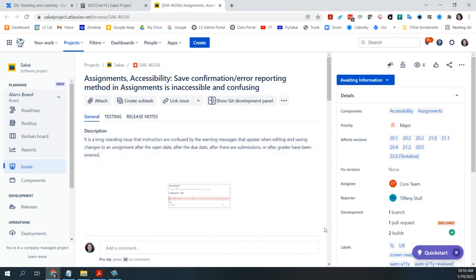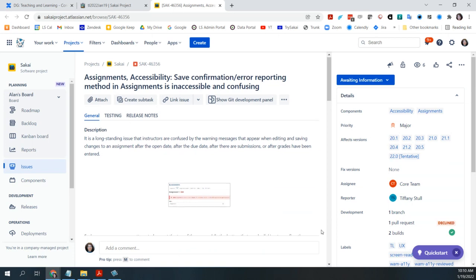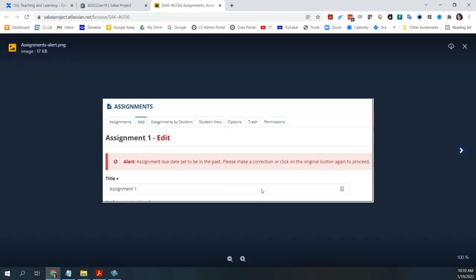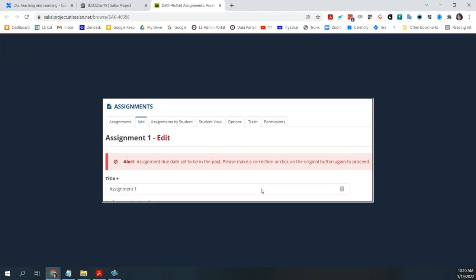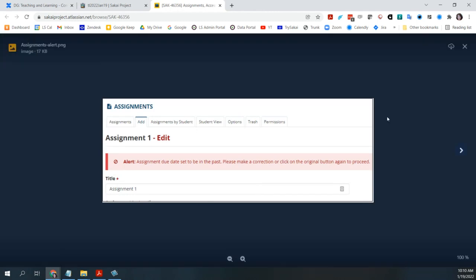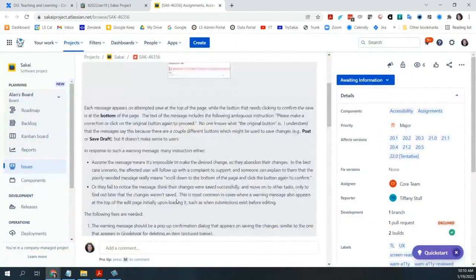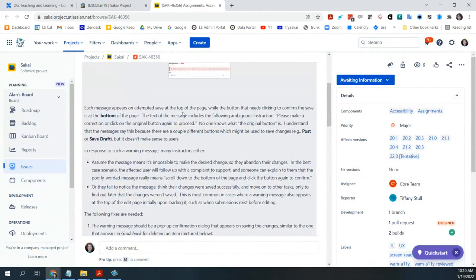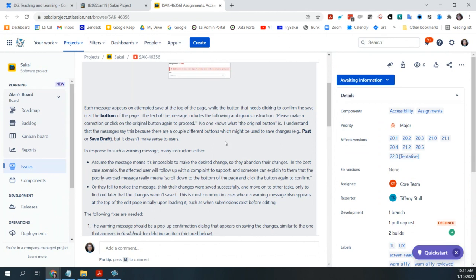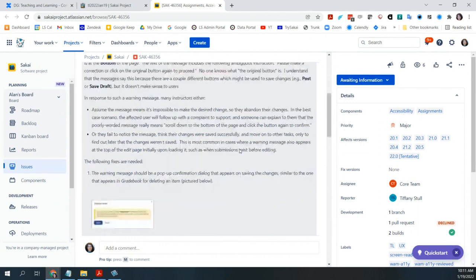I'll go ahead and start with this first one from Tiffany. Assignments accessibility. Their reporting method and assignments is inaccessible and confusing. Long standing issue that instructors are confused by the warning messages that appear when editing and saving changes to an assignment after the open date, after the due date and after there are submissions or after grades are entered. So it's included a screenshot. This is, I think, the current message.